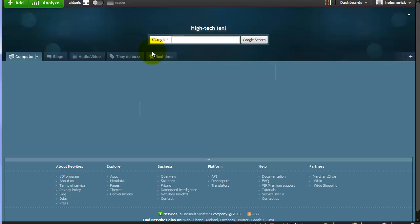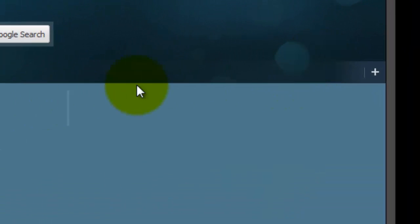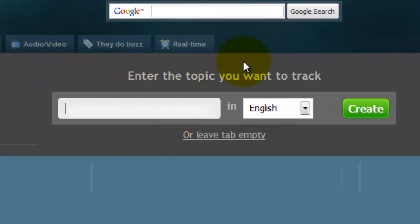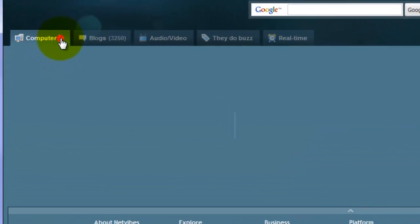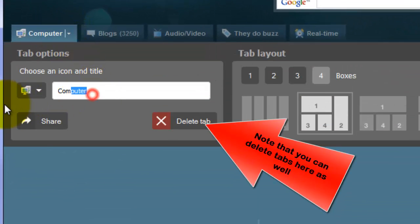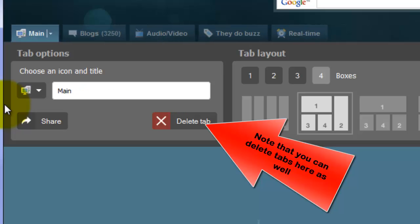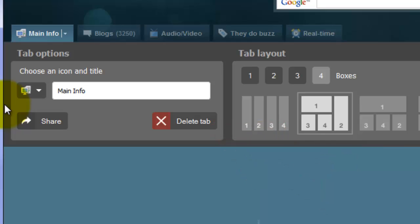You can always create new pages or categories of information by clicking into a new tab. In this case with NetVibes, I'd click over here on the very right-hand side and create a new topic. And if I wanted to rename this tab, I can click it and rename it Main Info or whatever you want to name it.